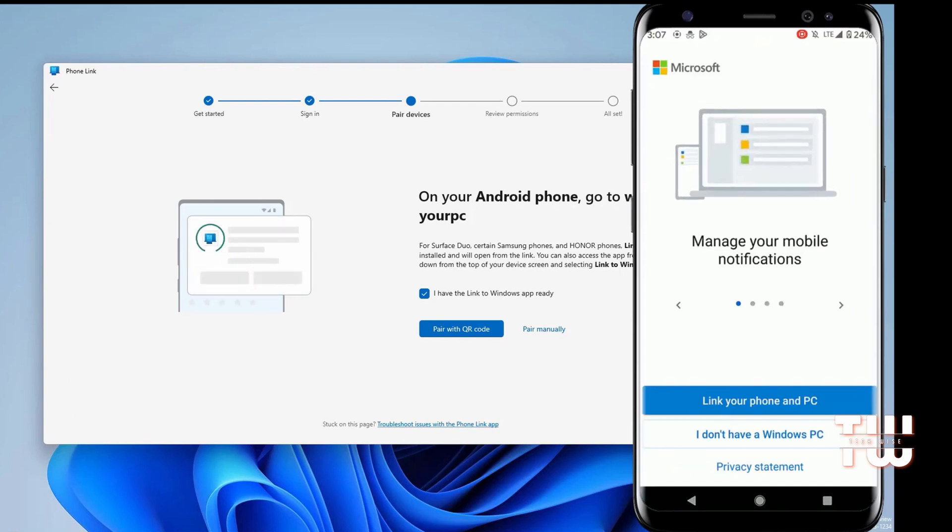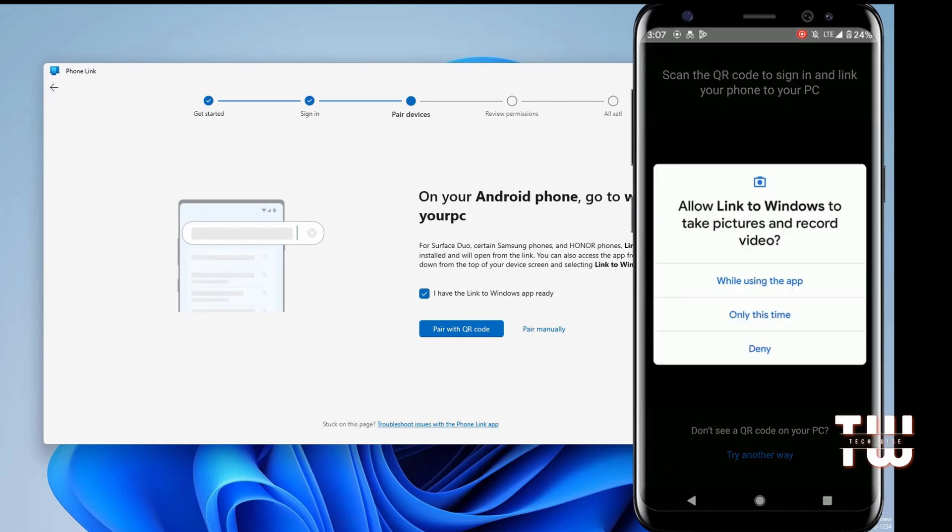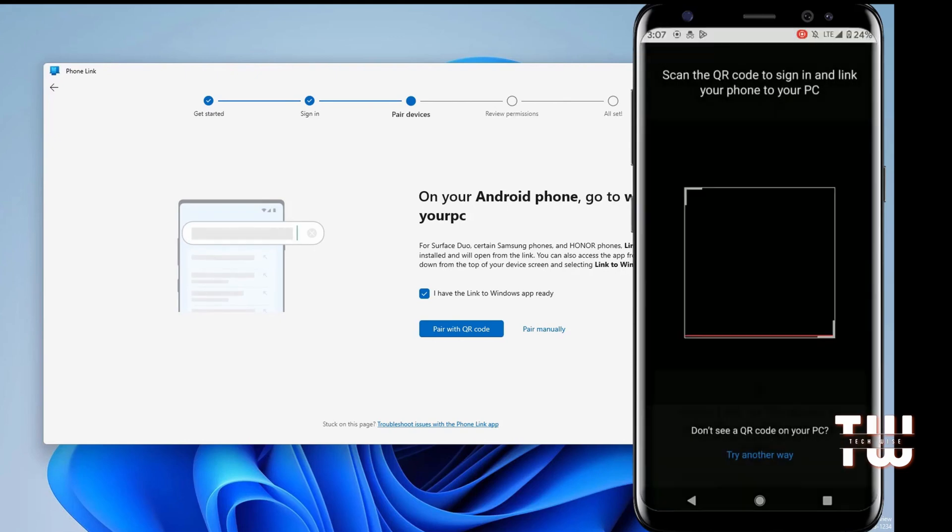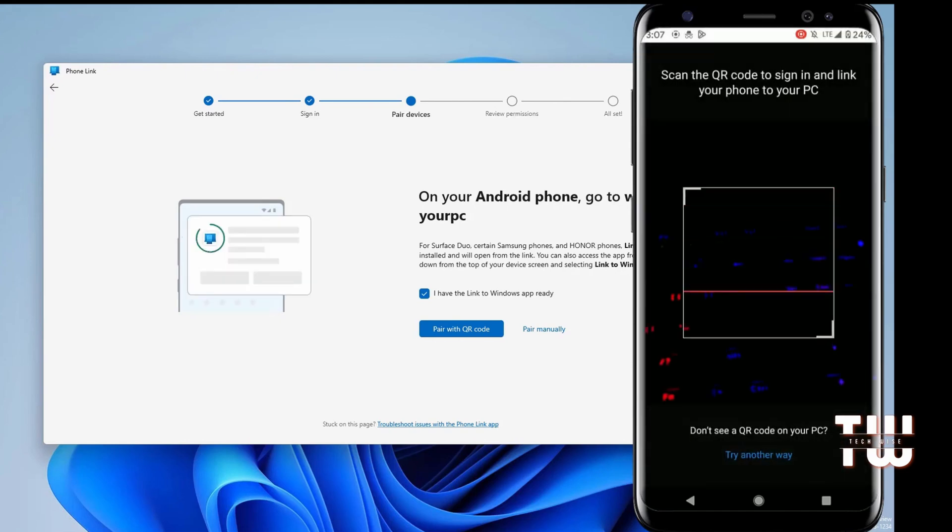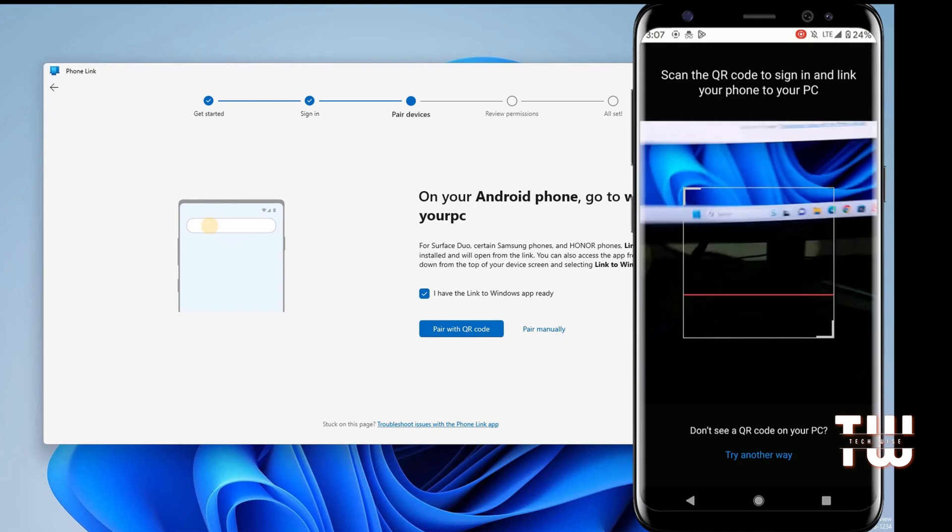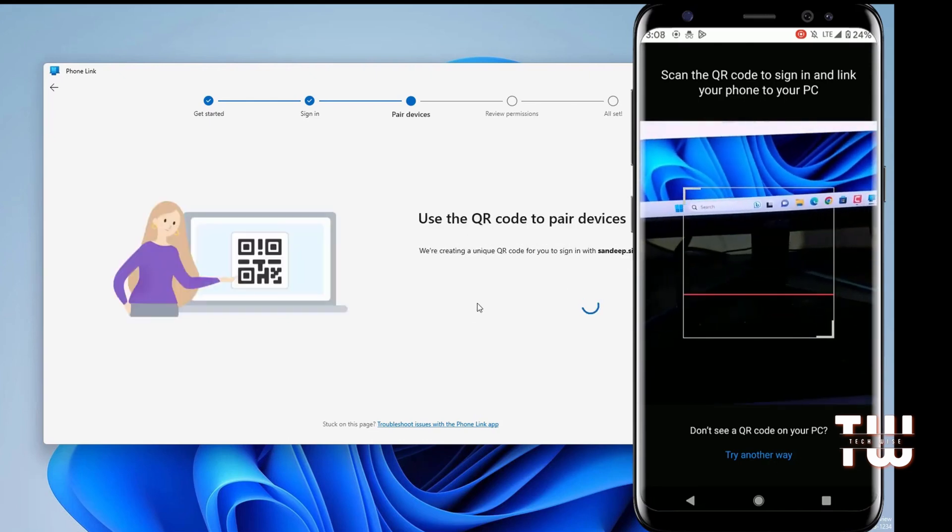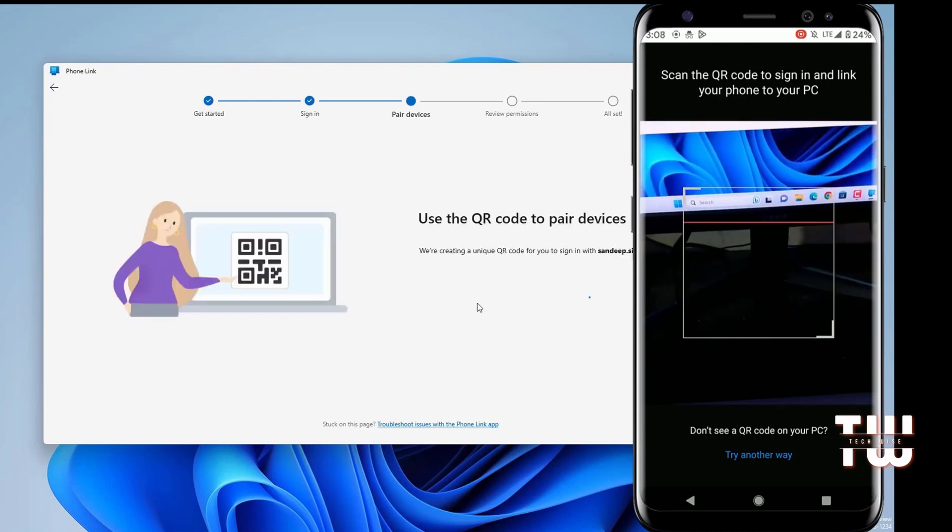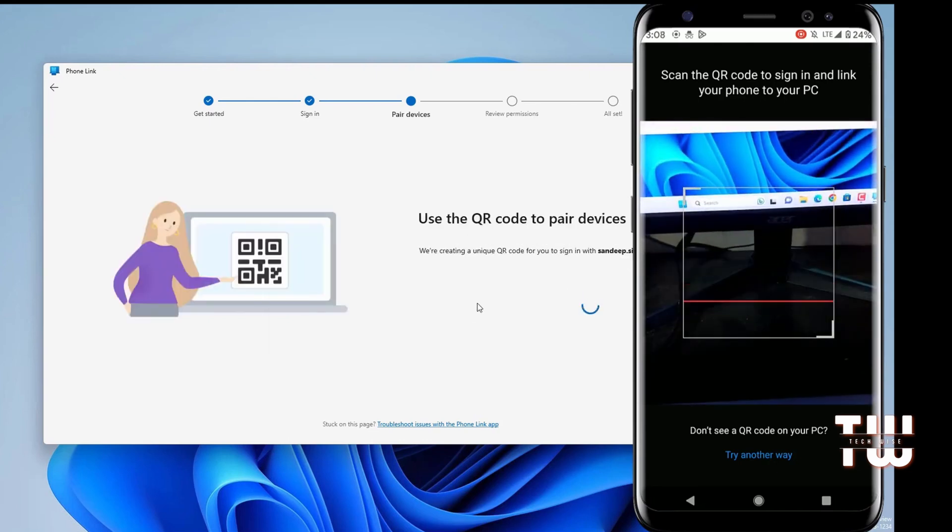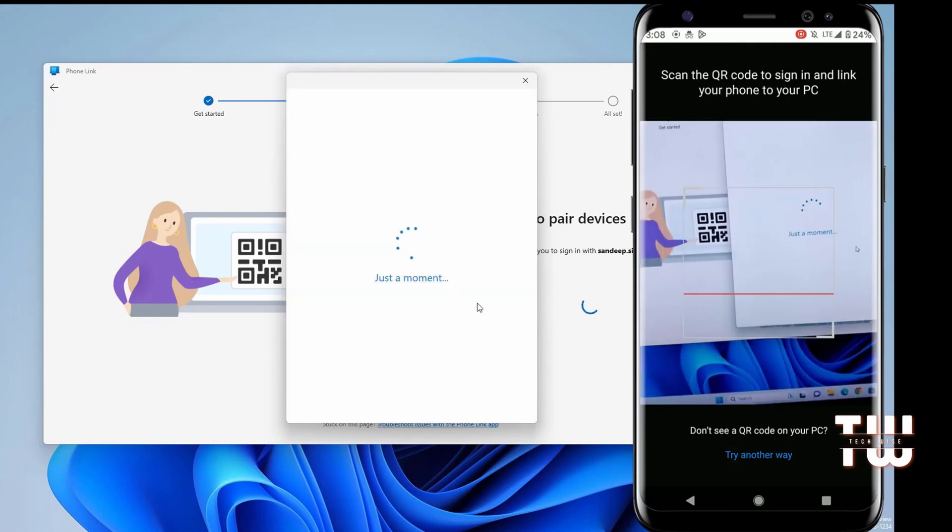Tap on Link your phone and PC and continue. Allow the required permissions. Then on your PC, click on Pair with QR code. It will generate a QR code that you need to scan using your Android smartphone.